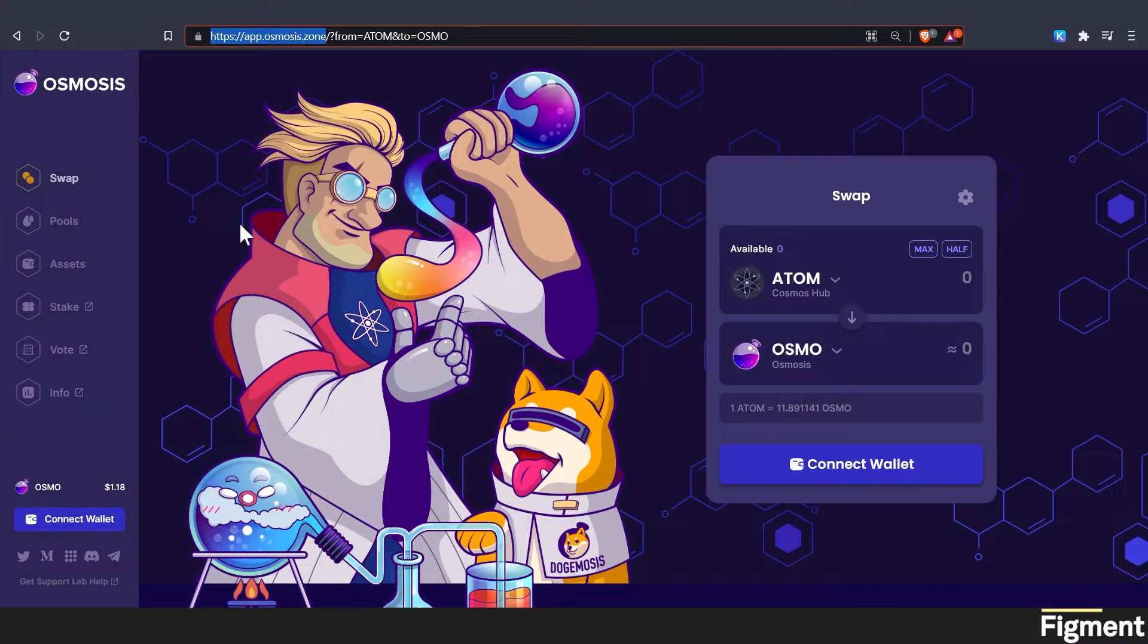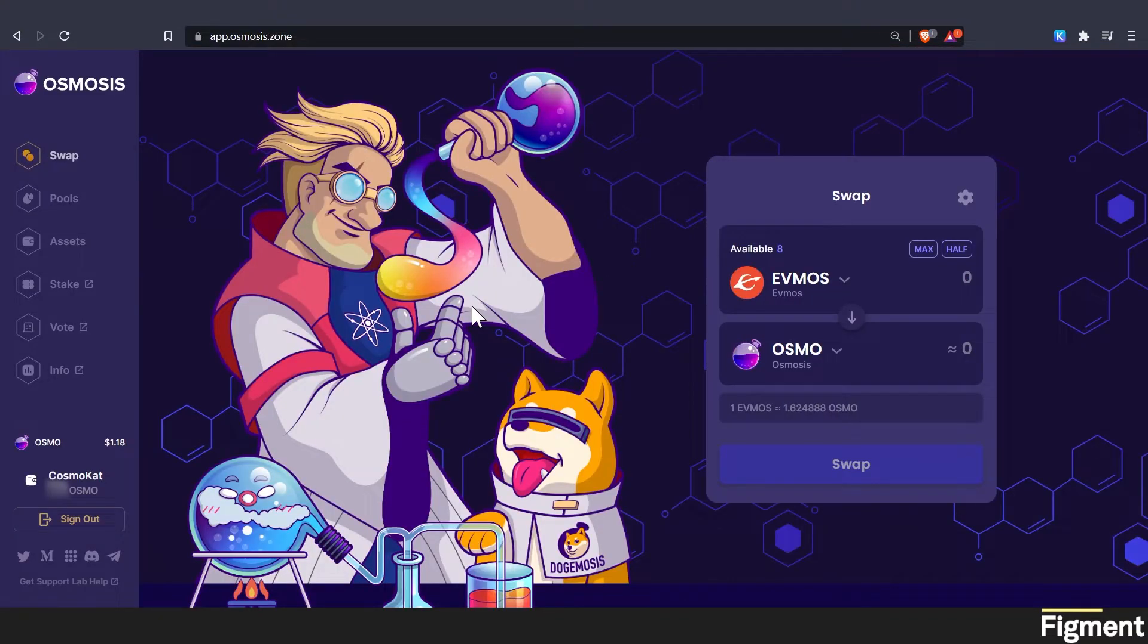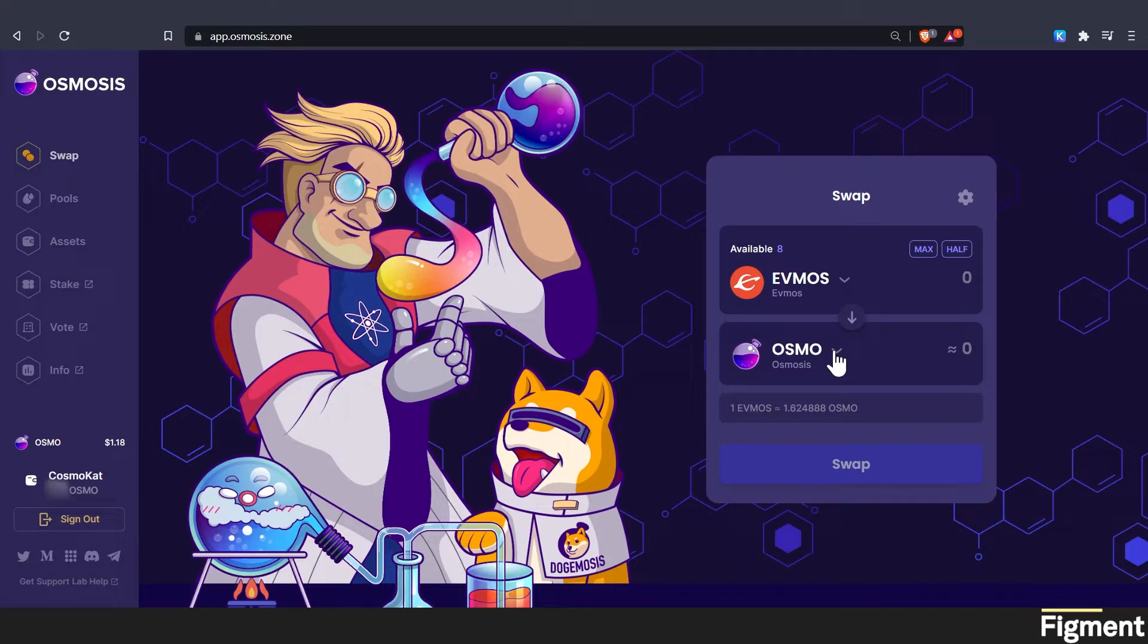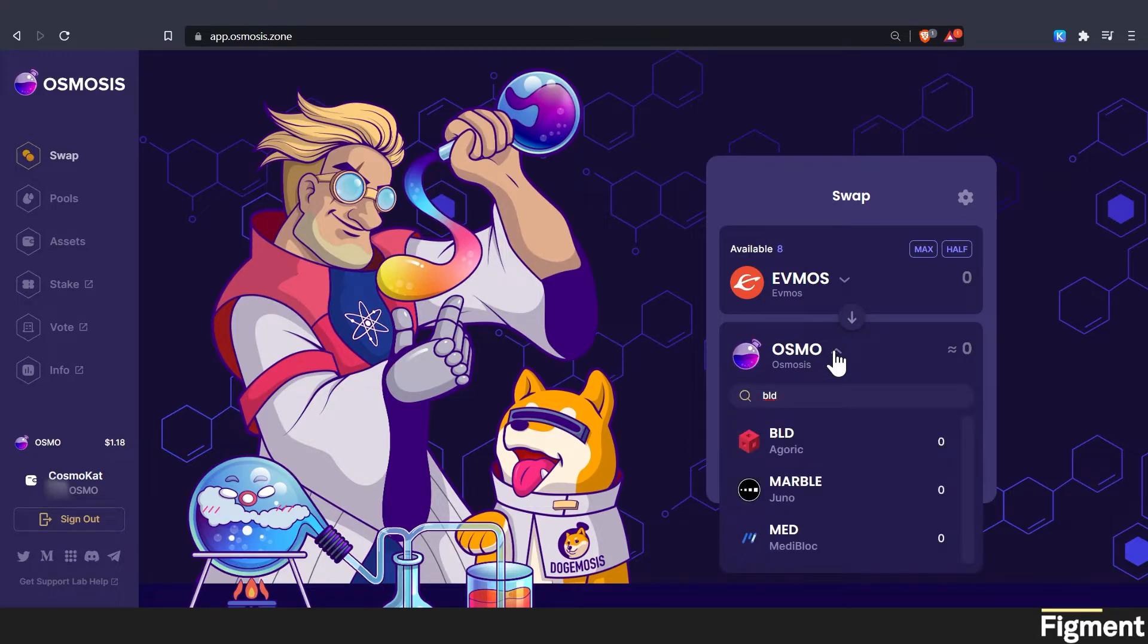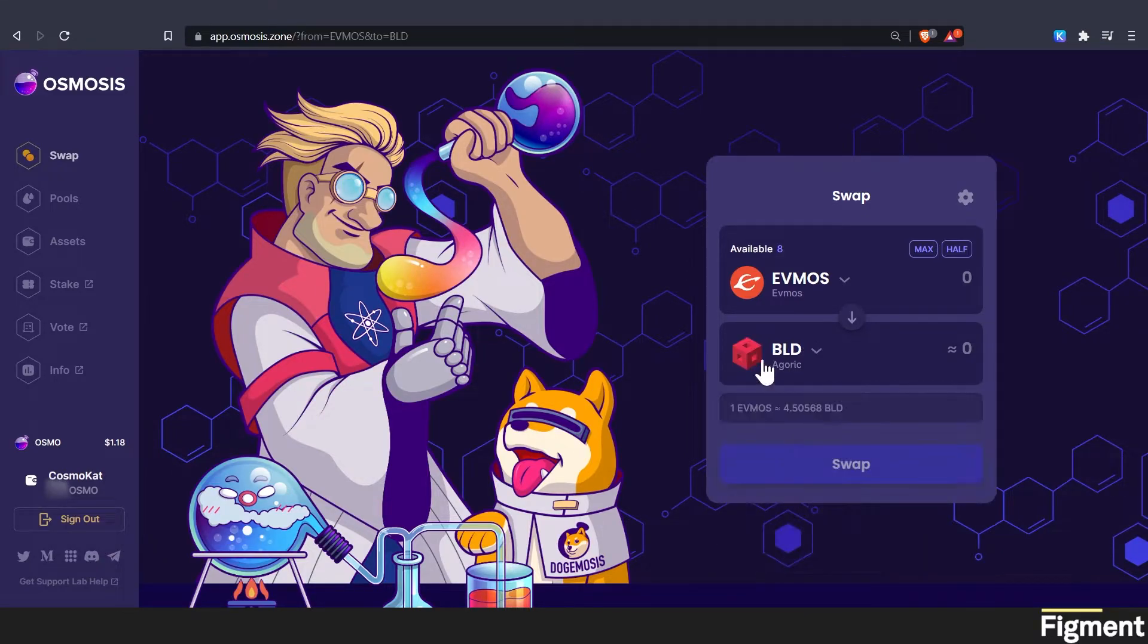Now once you have your Kepler wallet set up, we'll go back to app.osmosis.zone and click connect our wallet. Once our wallet's connected, we'll go to the swap tab. And it should be like the first one that opens up. And on the bottom, we will click BLD. So just type in BLD, it should pop up there, you don't have to scroll all the way through the list.